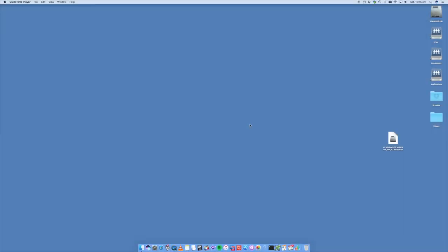Hey this is Digital Byte Computing. Today we're going to look at how to install Windows 10 onto your Mac running macOS Sierra. So let's go through those steps.